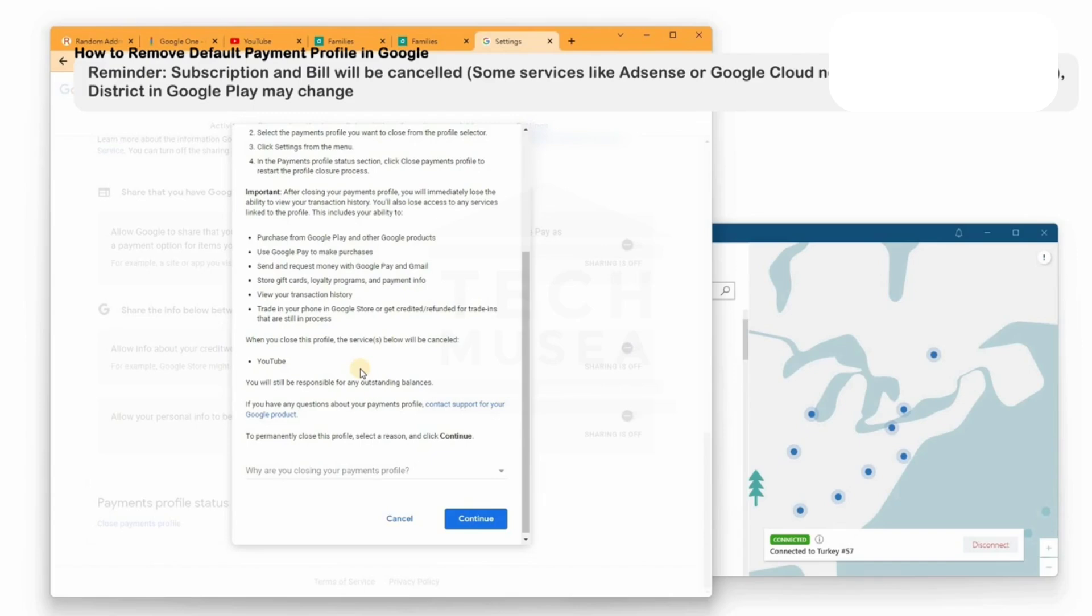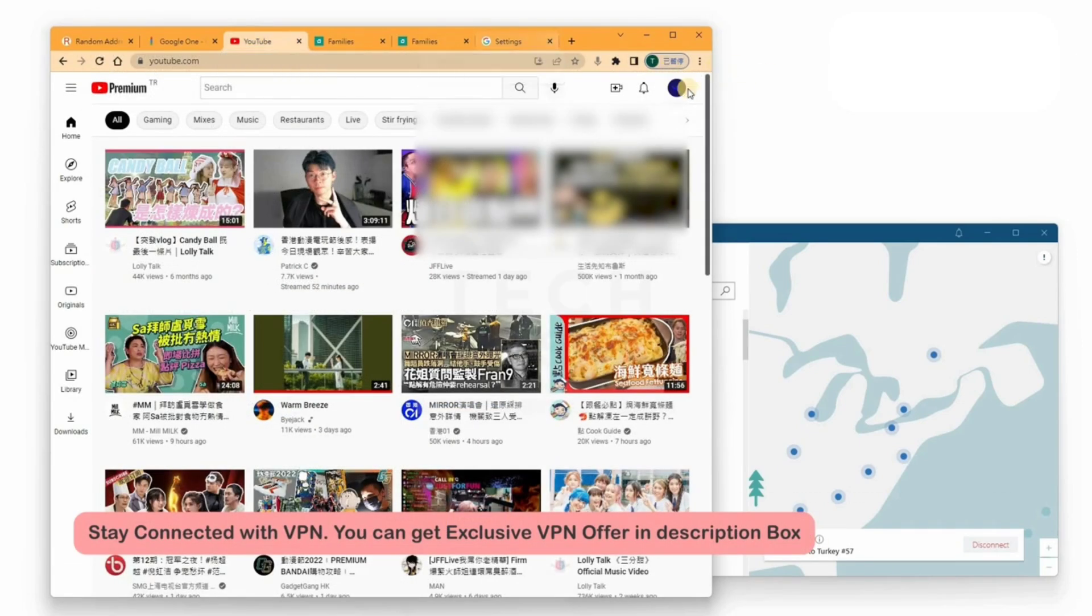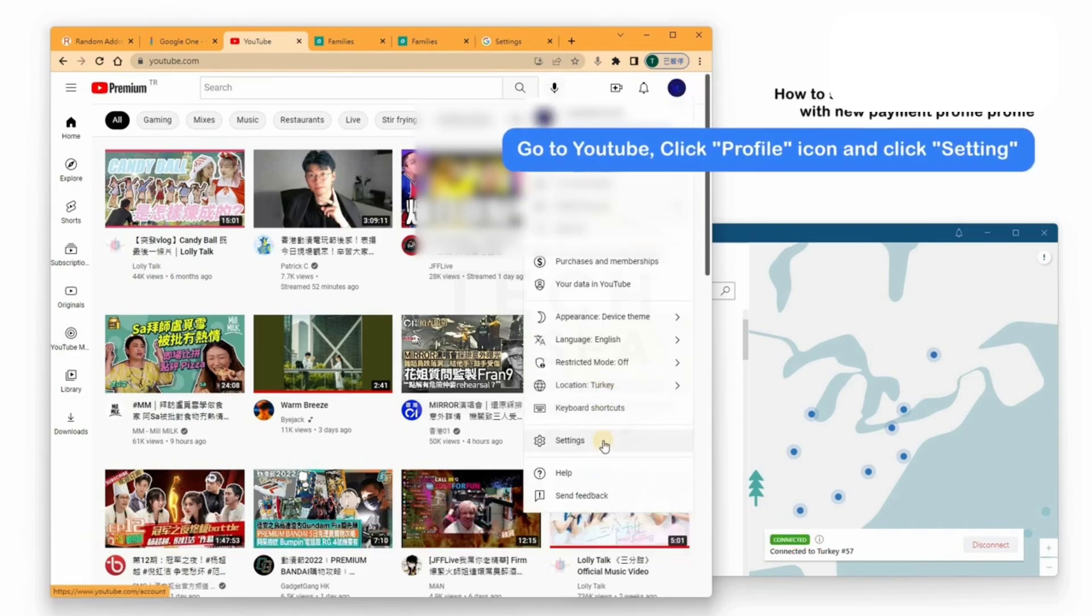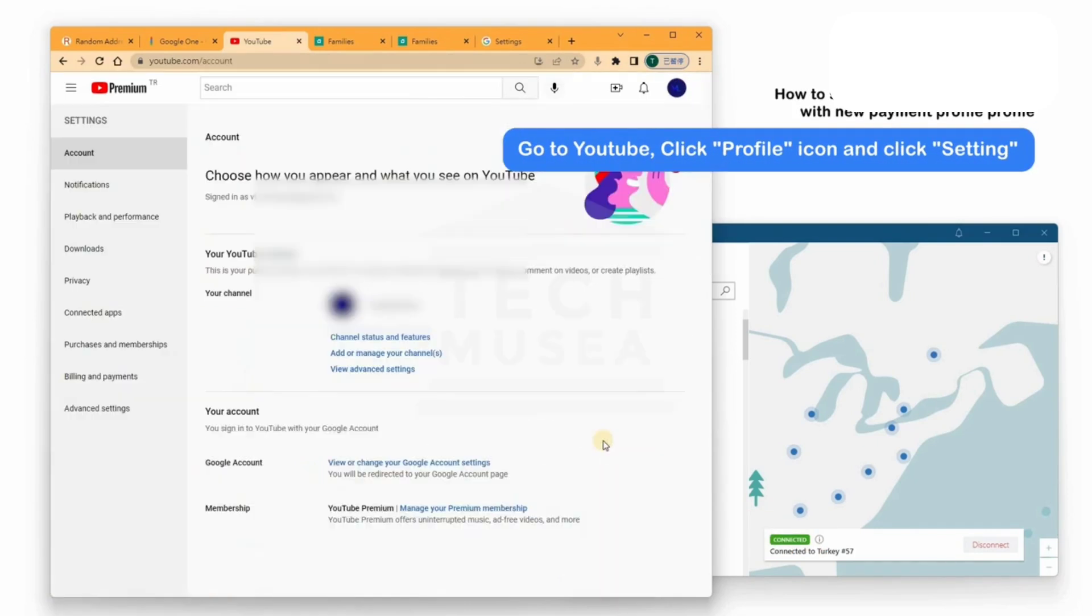After closing, only the Turkey profile will remain active. Step 4. Update YouTube Premium Subscription. Now, apply the change in YouTube Premium.